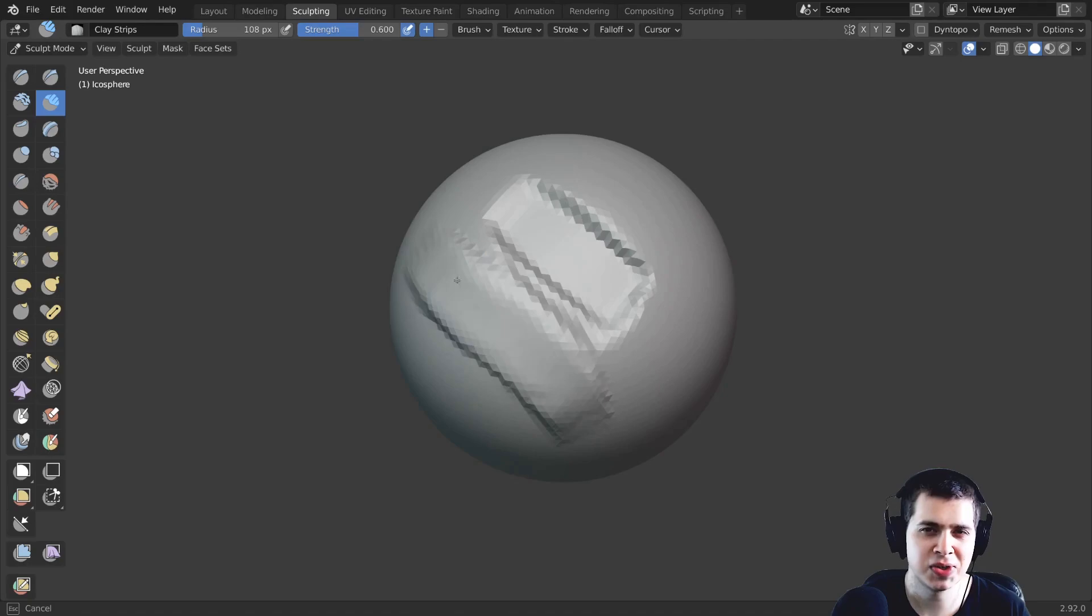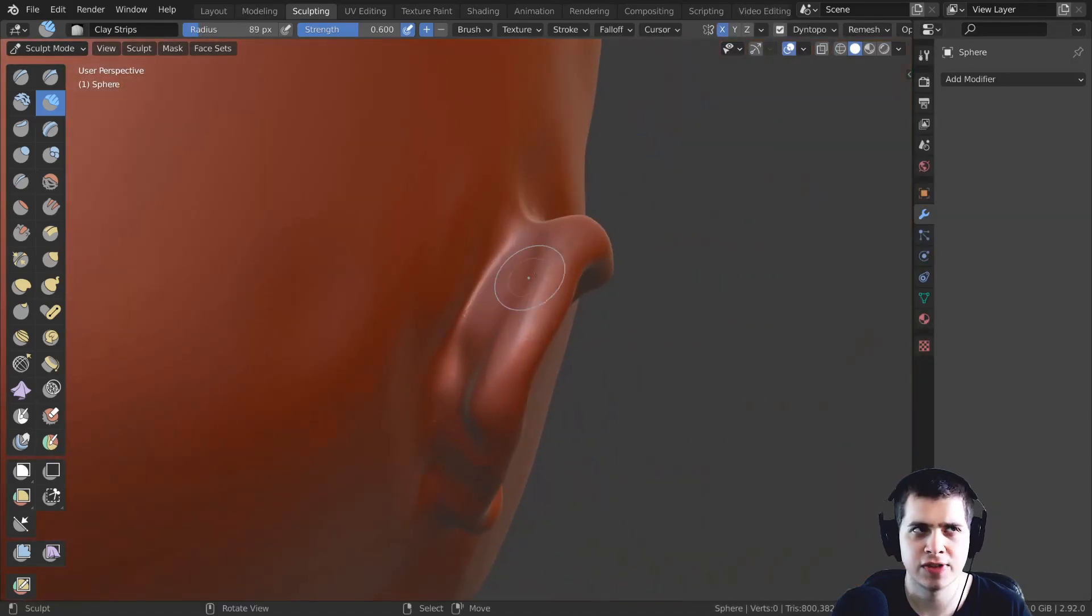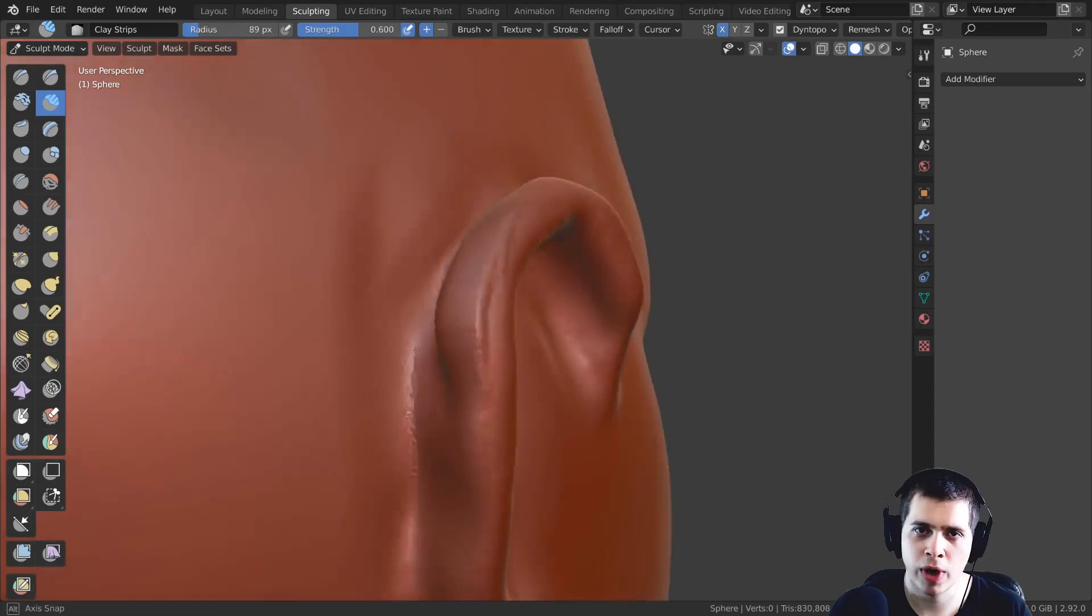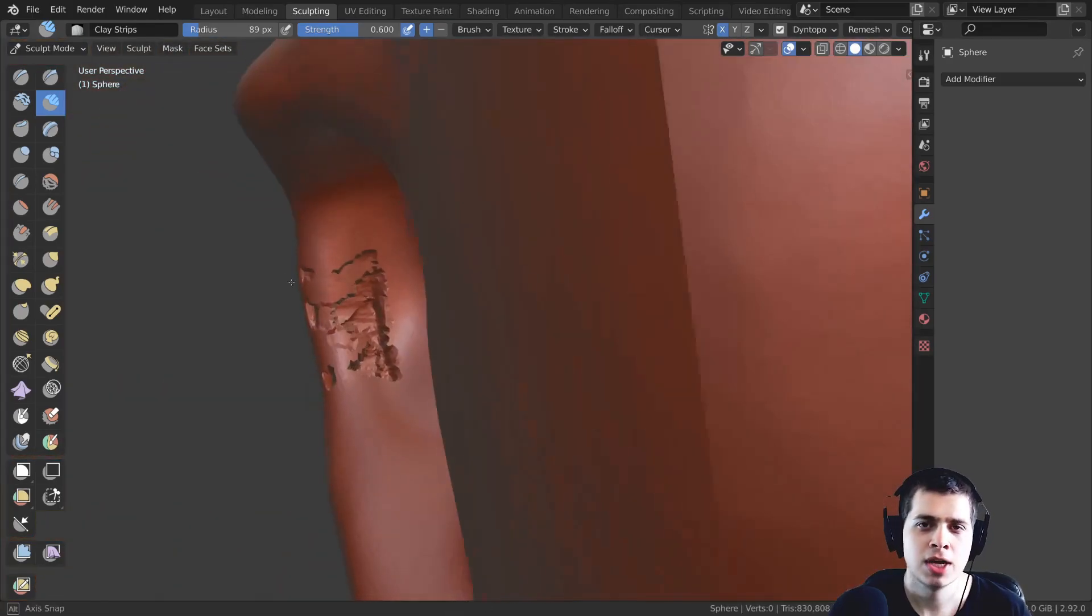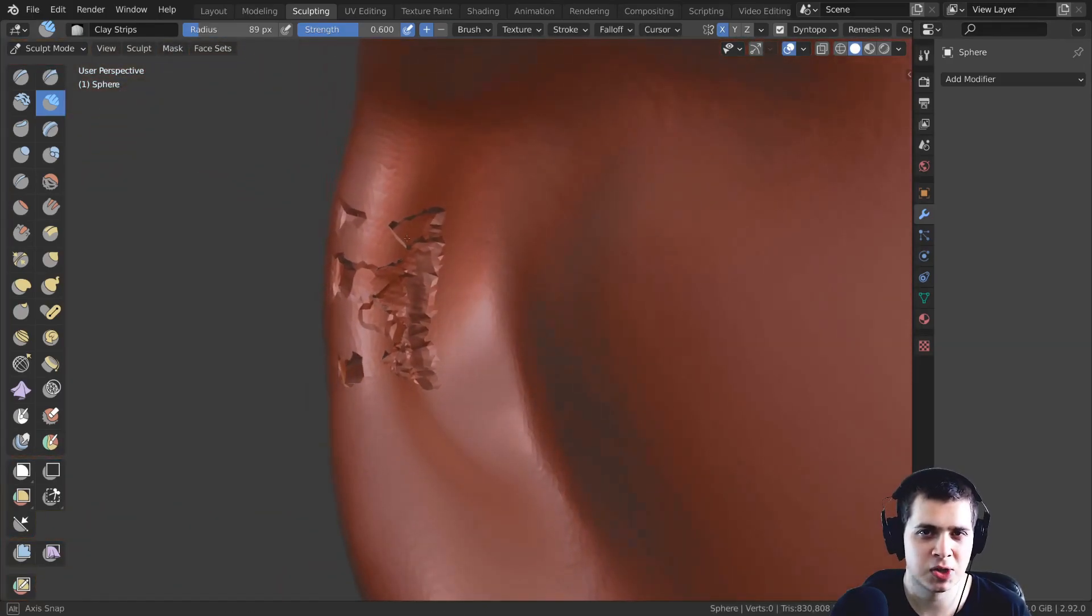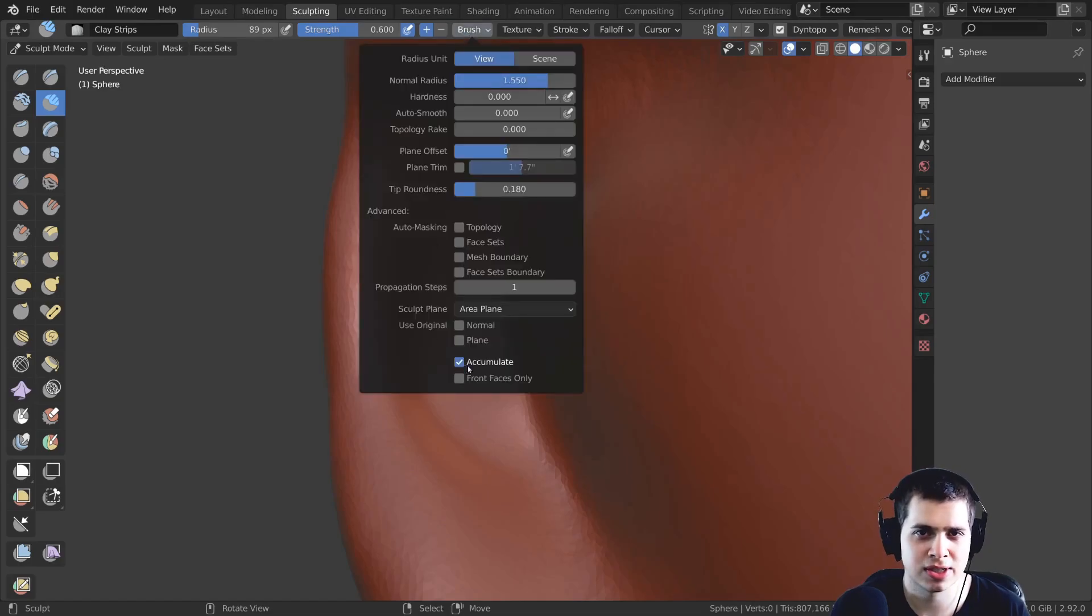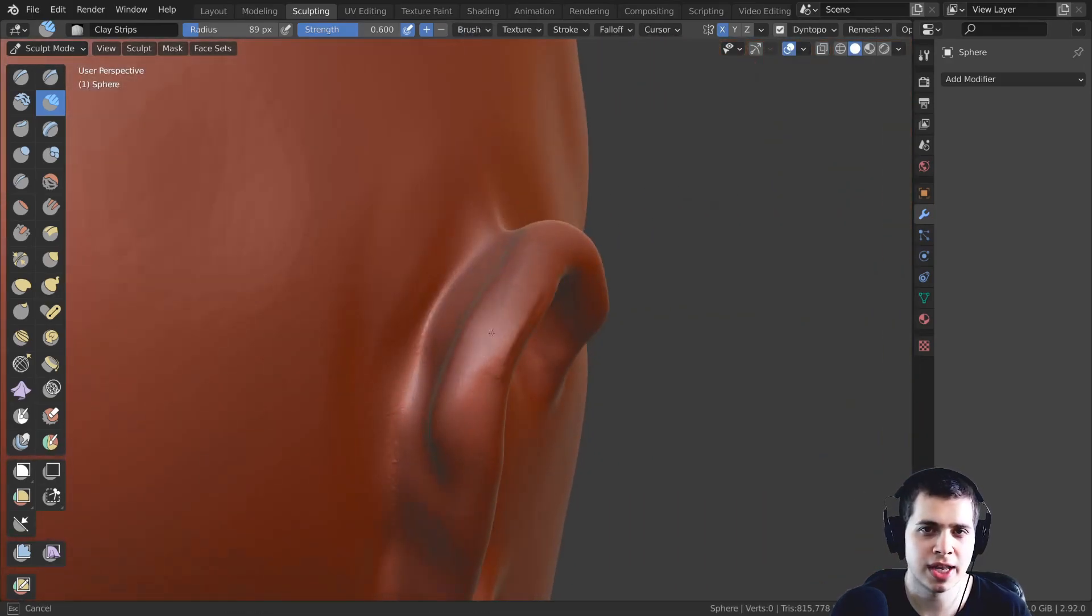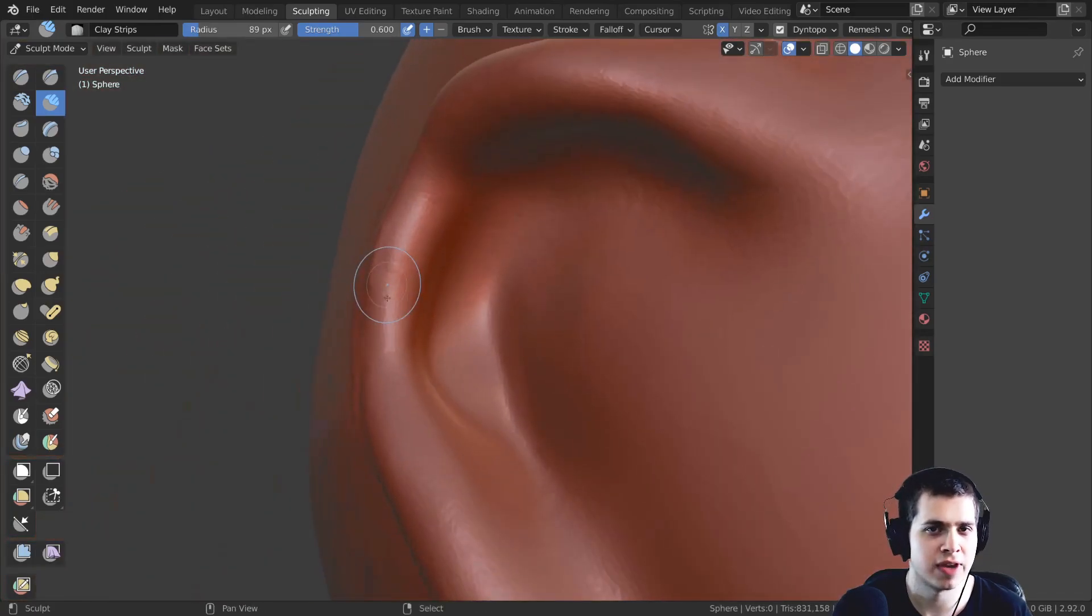Now I turn the front faces only on because sometimes for instance if you're sculpting like an ear on a character somewhere where the sculpt is very thin sometimes the front of the sculpt and the back of the sculpt can meet and you can have some errors and other problems can happen while you're sculpting. So if you turn on front faces only then it's only going to sculpt on the front faces.